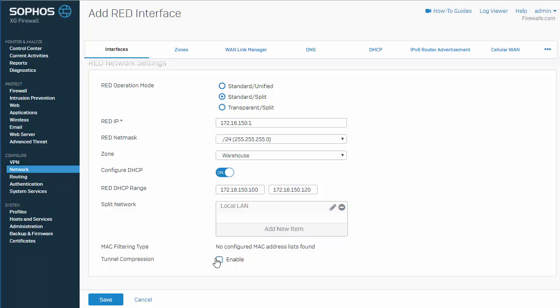However, you need to be aware that in some circumstances, enabling our data compression can actually reduce throughput of our red device. So, if you're experiencing that, you'll definitely want to come back here and disable the tunnel compression. Go ahead and save it.